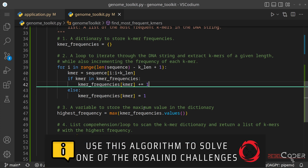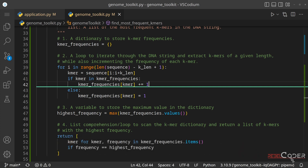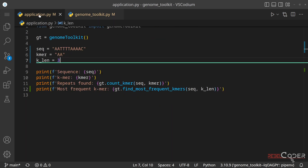We used a dictionary and a simple for loop to solve this algorithm, but there are multiple approaches. One alternative is using the Counter class from Python's collections module. I'll leave that to you to experiment with — and if you want to see an example solved with counters, it will be included in the article version of this video.